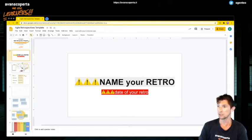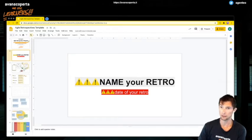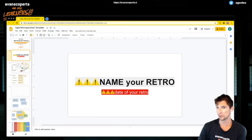You can name your retro, you can put a date. I like to put dates on the retro as the first kind of welcoming slide.